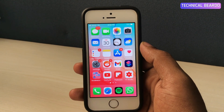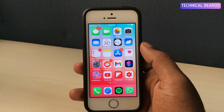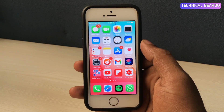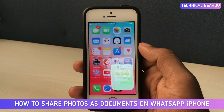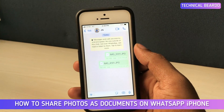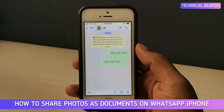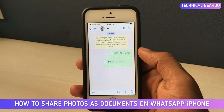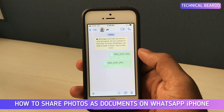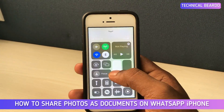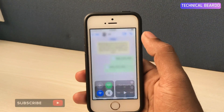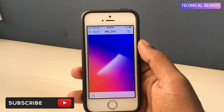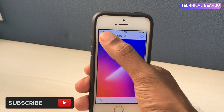Hey guys, welcome to Technical Bureau. Today in this video I will be talking about how you can send a photo as a document file in WhatsApp on iPhone. Before starting, just a request: if you are new here please go through my channel, and if you like my videos then please do subscribe.